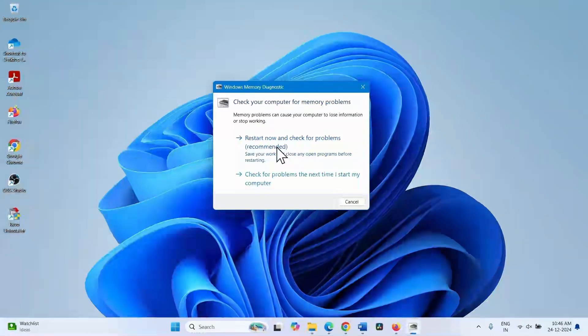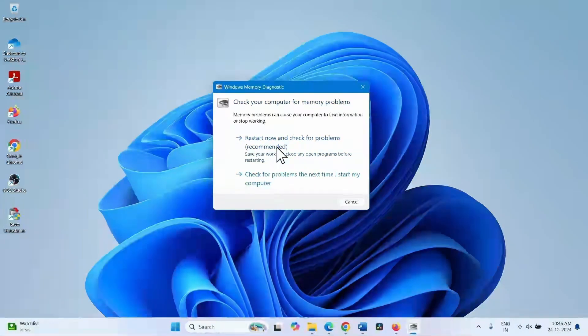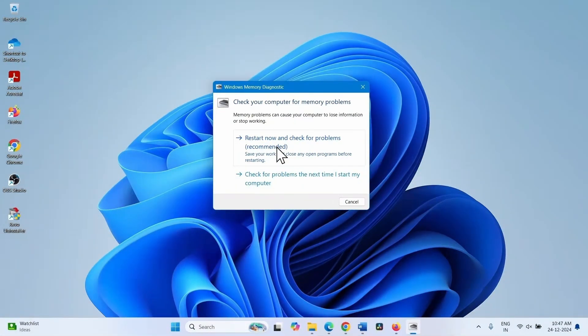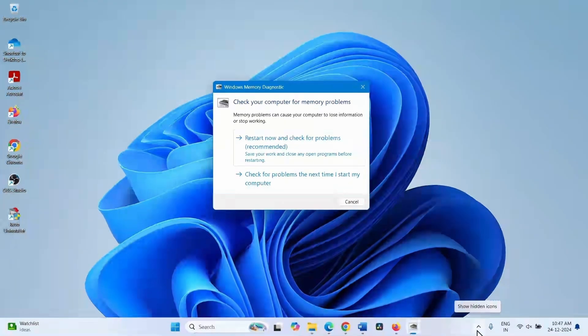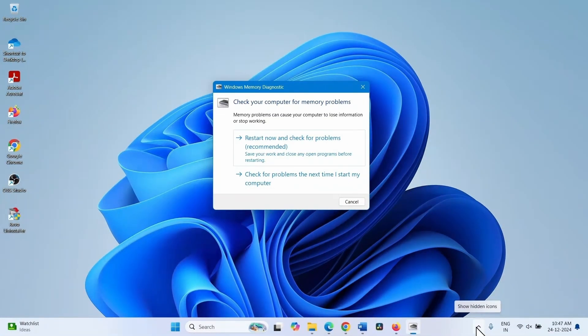Once the process ends, Windows 11 will reboot again. After logging in, check the system tray to get the diagnostic report. We will find the diagnostic report here.